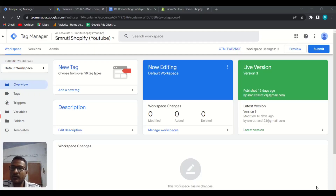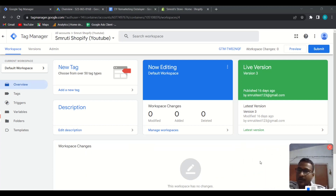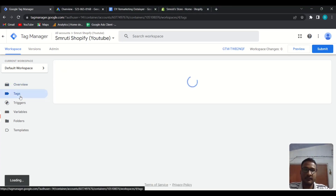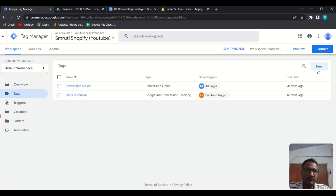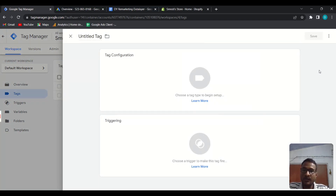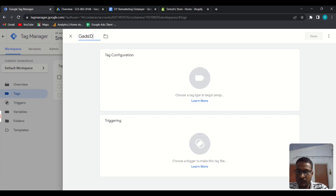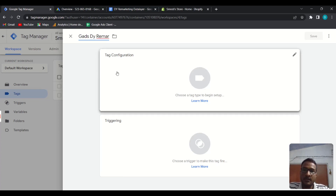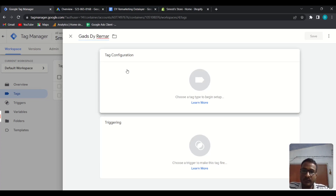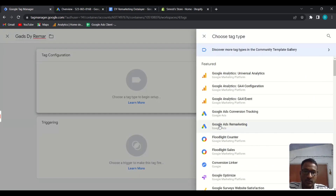First of all, open your Tag Manager account, then go to Tags and create a new tag — click the New button, name your tag, then click Tag Configuration and choose the Google Ads Remarketing option.